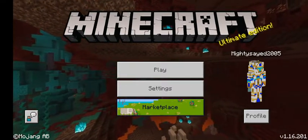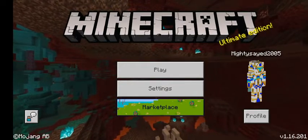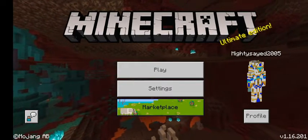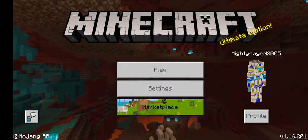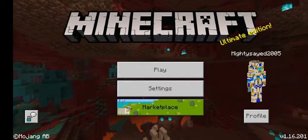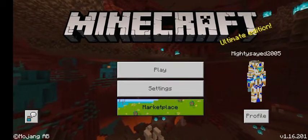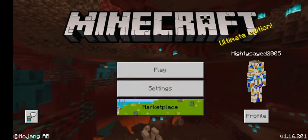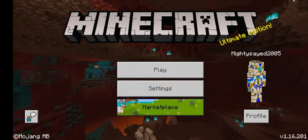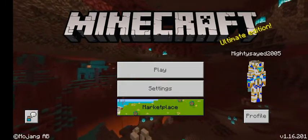In Pocket Edition, the jukebox or music box plays a CD disc. You can put in discs the same way — like the new disc, which is the Pigstep disc. But when you put it inside the jukebox, you can't hear it.